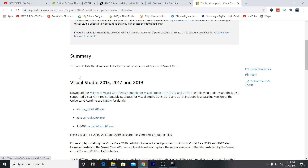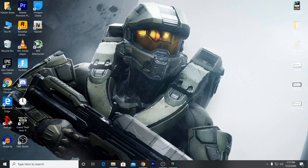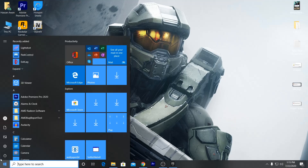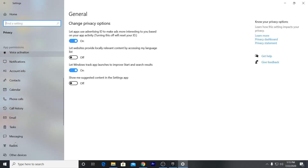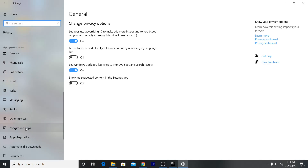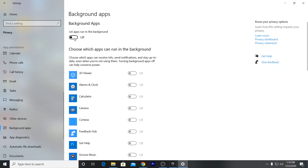Now go to the next step: close all background applications running on your PC that may be causing crashes in your game. Go to the Privacy tab, scroll down to Background Apps, and disable that option to turn off all background applications.